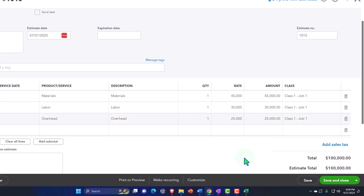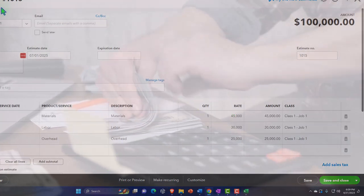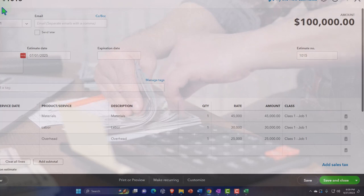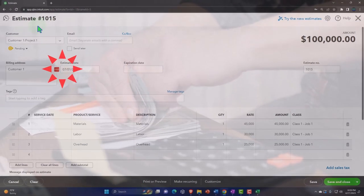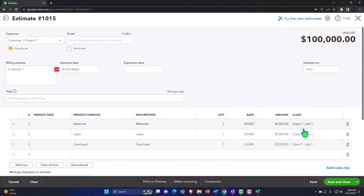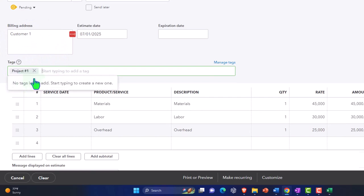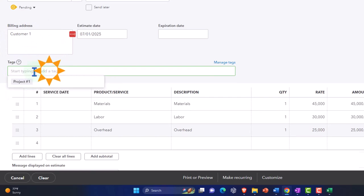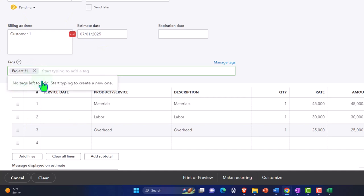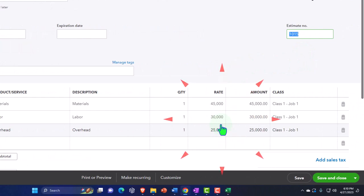The class and project assignments don't impact the income statement yet because the estimate doesn't record anything there. But when I convert the estimate to an invoice, the class and project should pull over automatically. I'll also add a tag — Project One — so we can see the different ways to track it. Then I'll save and close the estimate.